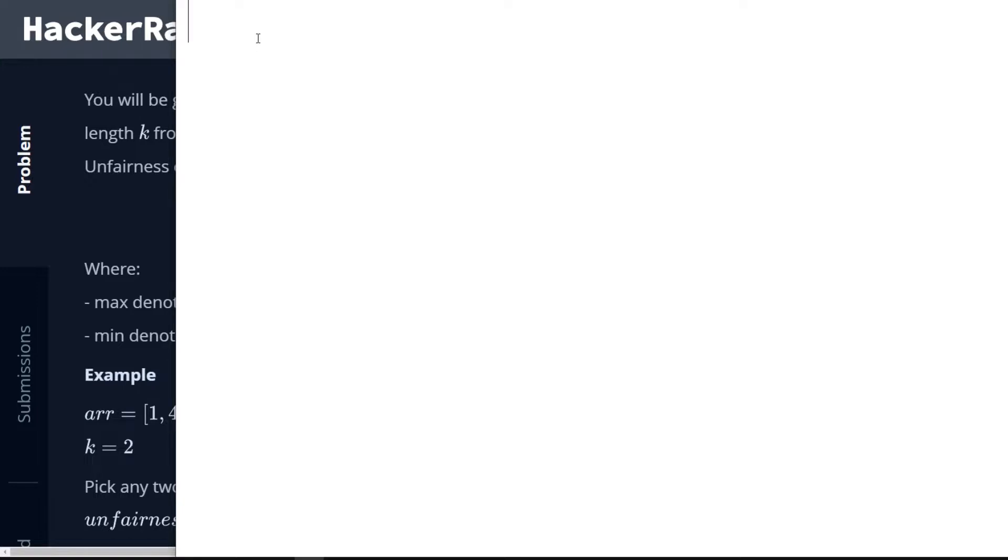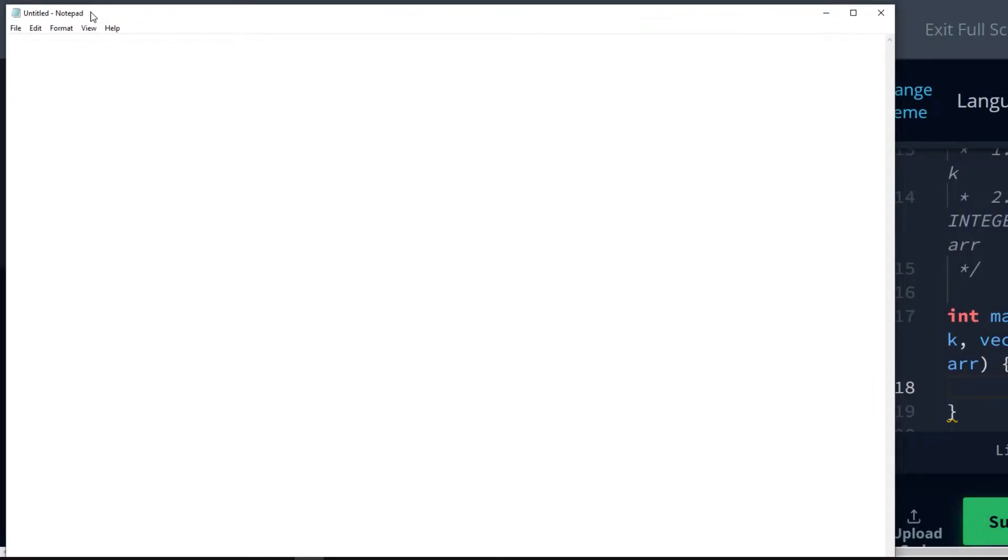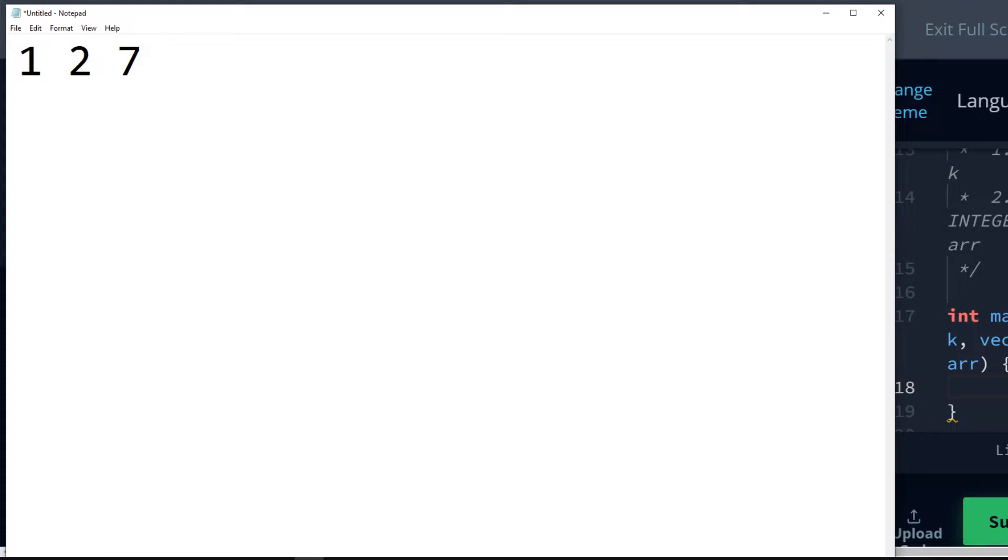So essentially what we will do here is let's say we have 1, 2, 7, 9, and 12, and our k is equal to 3.